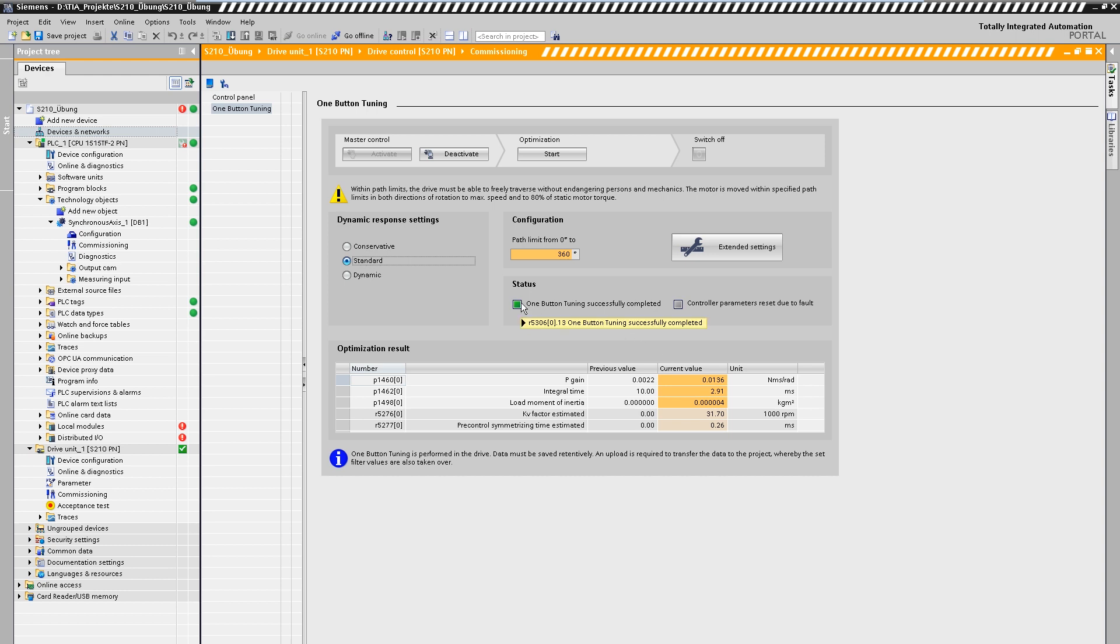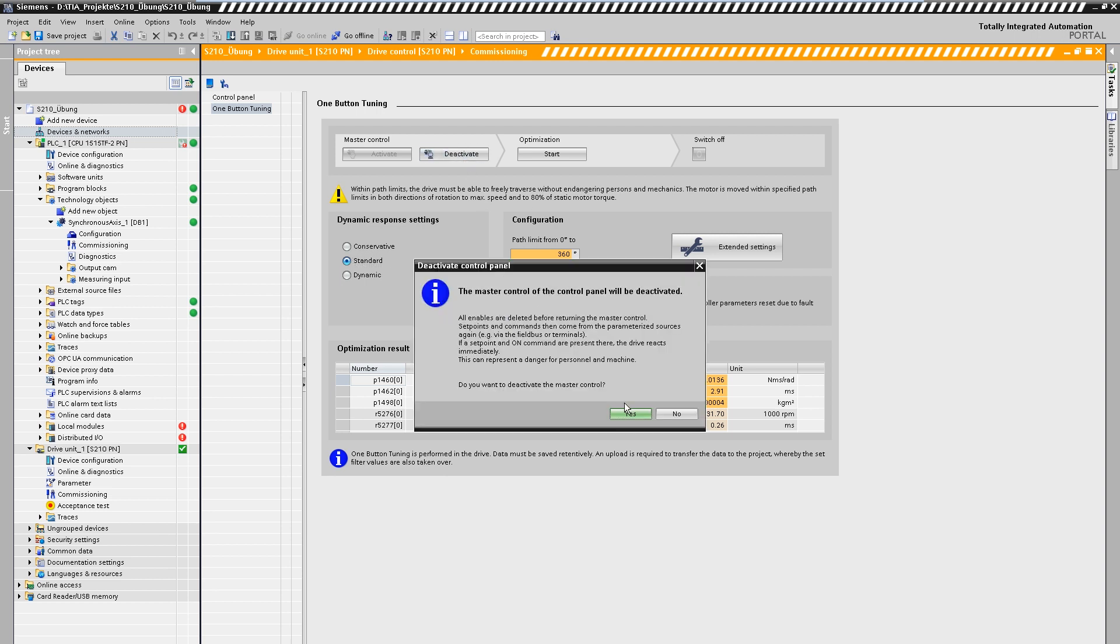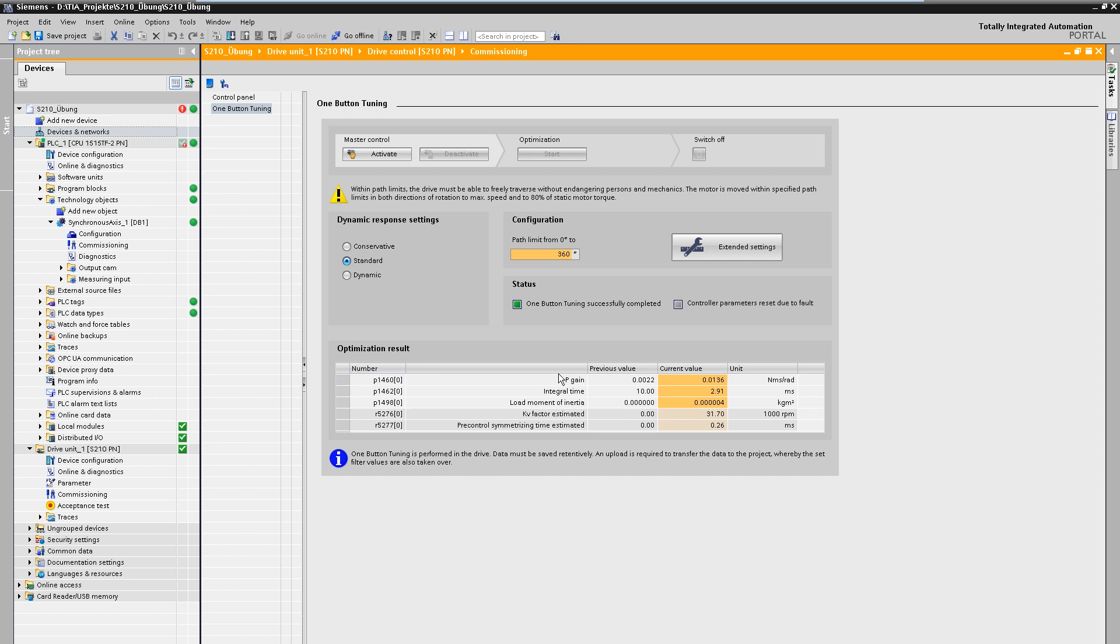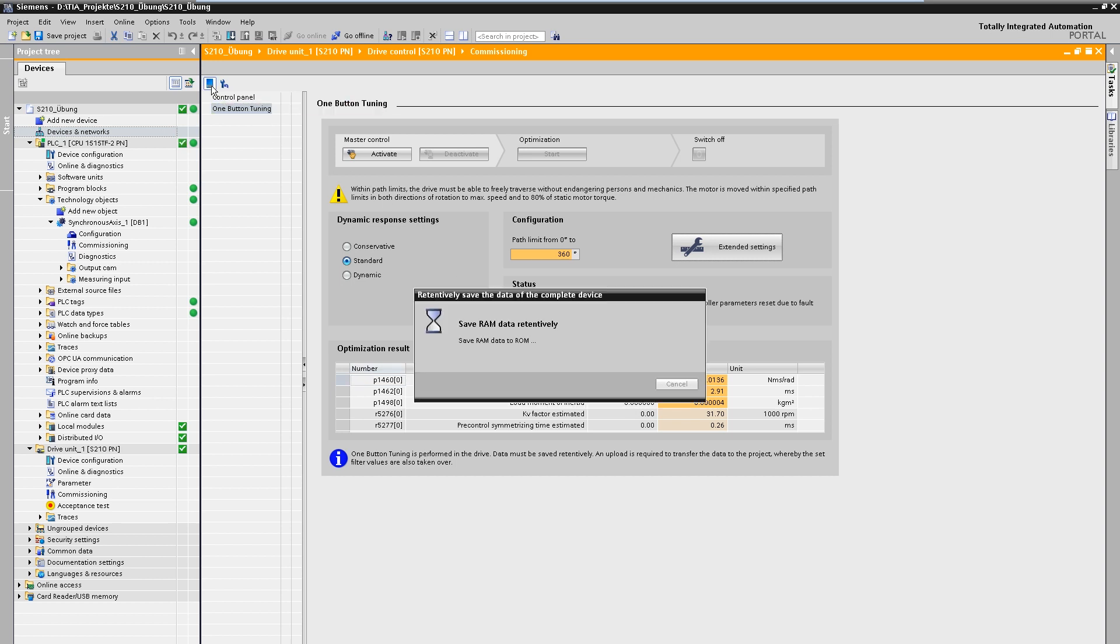These change during the process and are automatically adopted after the measurement. Optionally, the coupled load inertia is determined by the measurement. Suitable filters are set and the controller parameters are calculated according to the desired optimization target. The completion of the optimization is indicated in the status area. The determined parameters are now stored in the drive in a fail-safe manner.